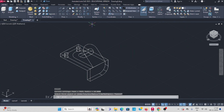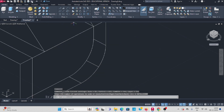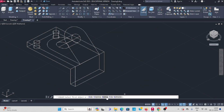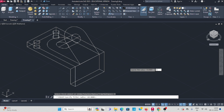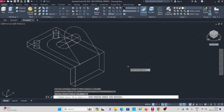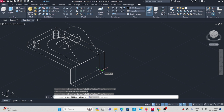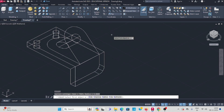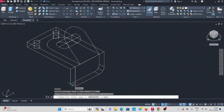I will do it again. Select fillet, enter, enter, enter, again enter — select this edge here, 5, enter, again enter.